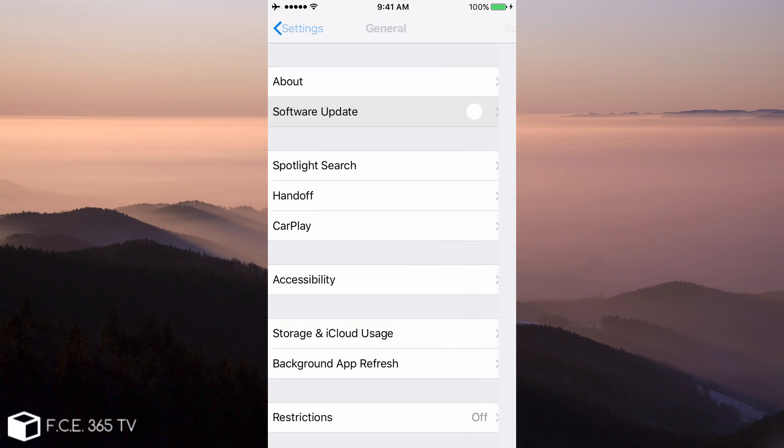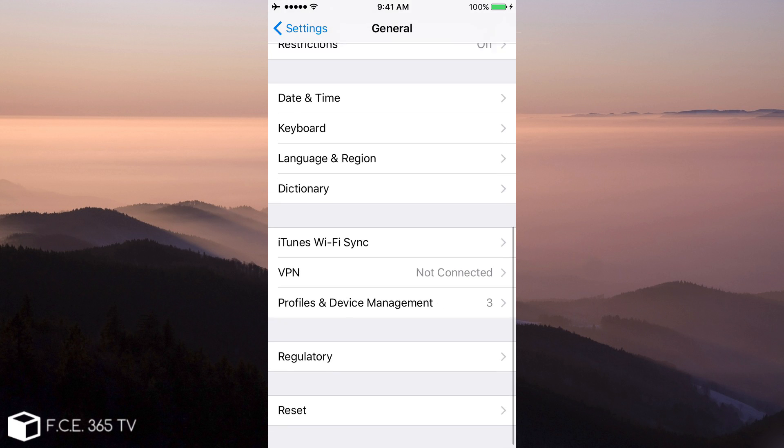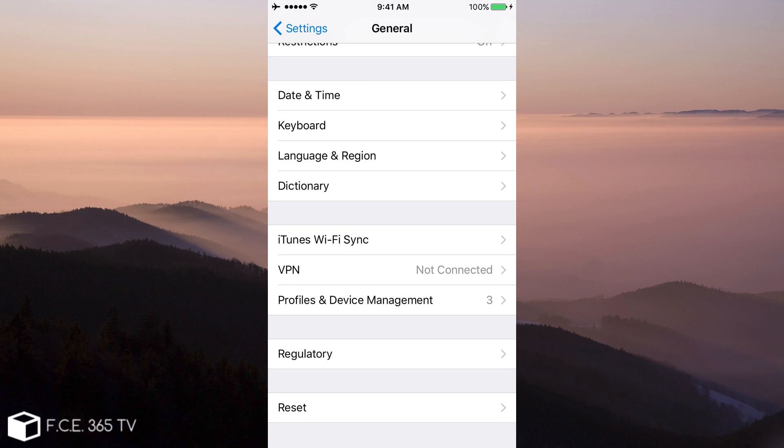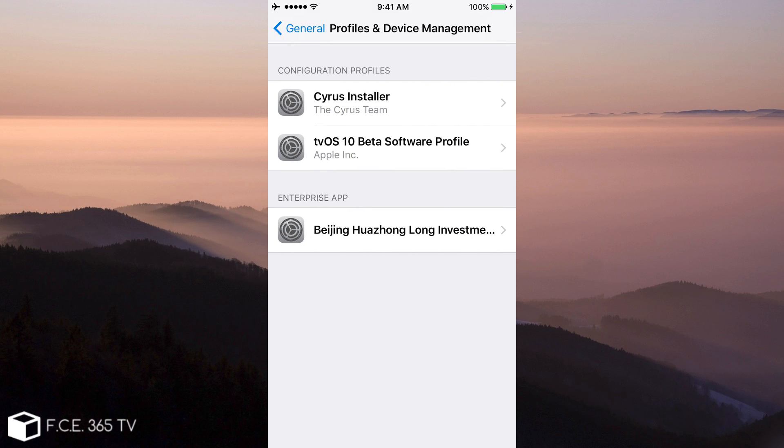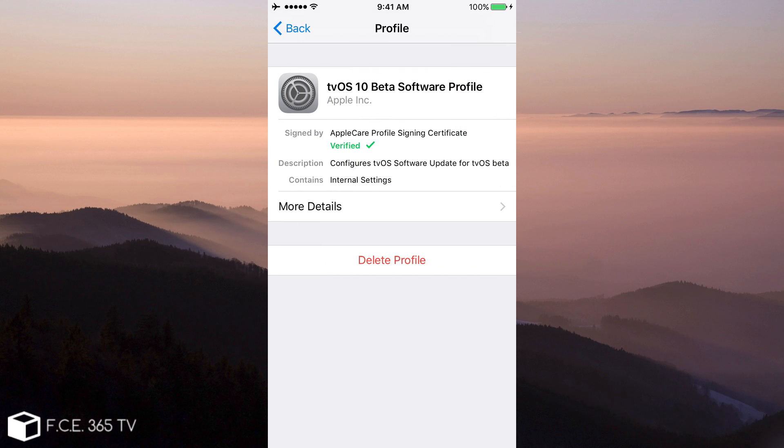And if you scroll in here and go to profiles and device management, you're going to find the tvOS 10 beta software profile. If you click on it, you can see it in action.